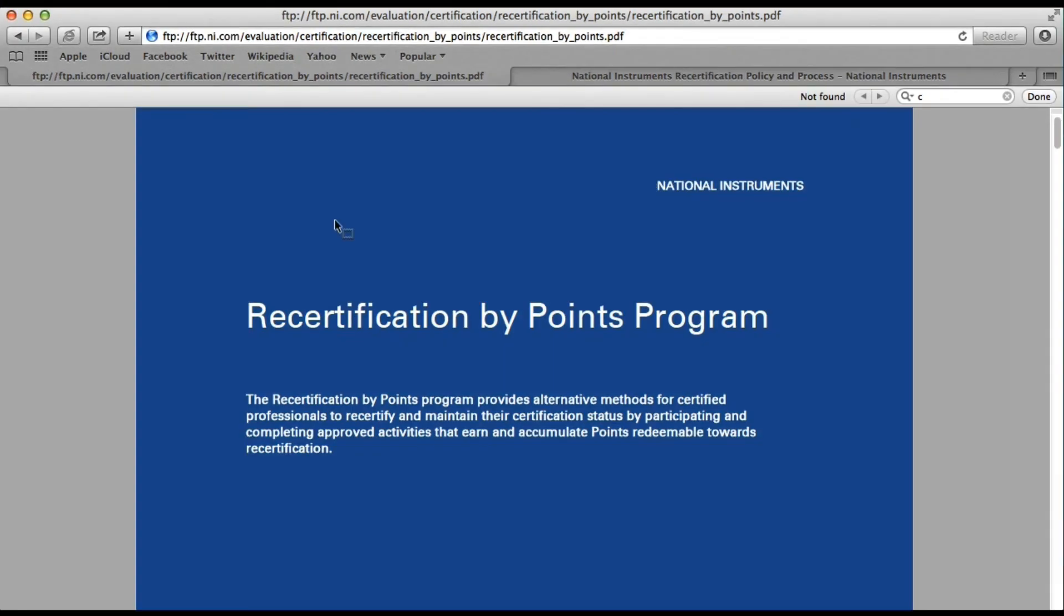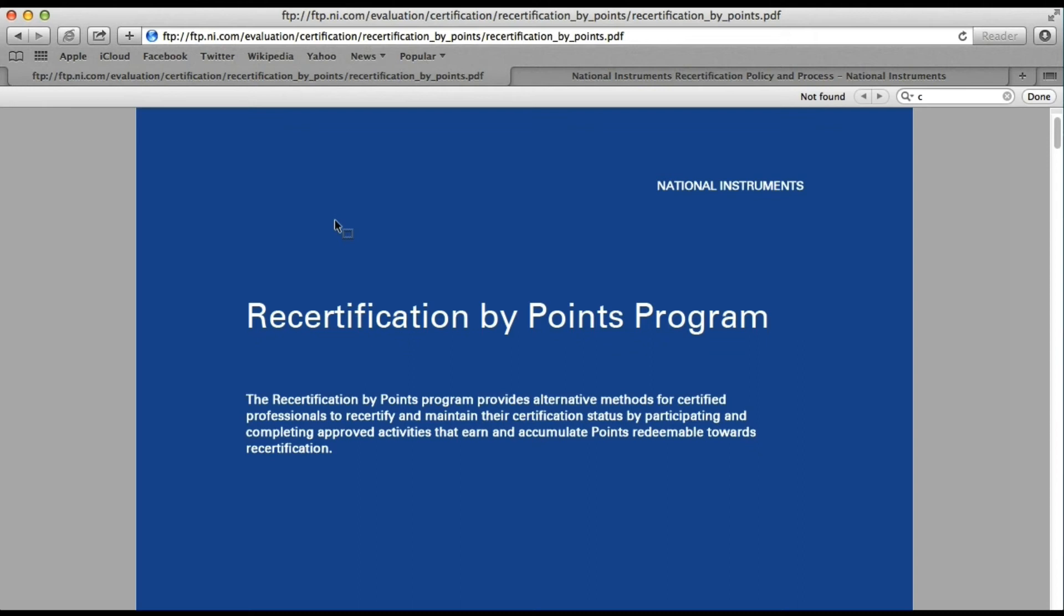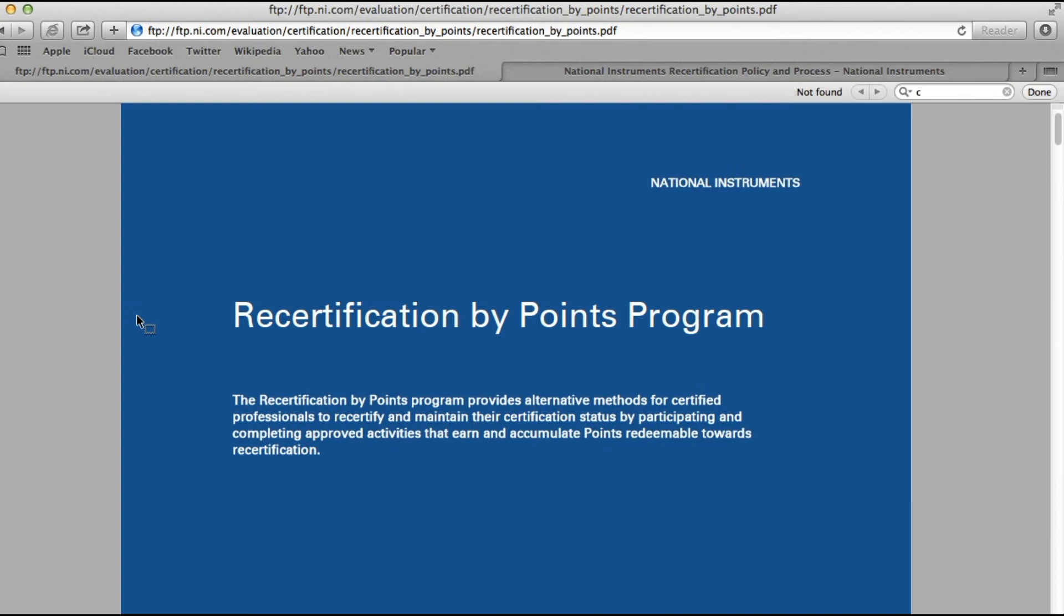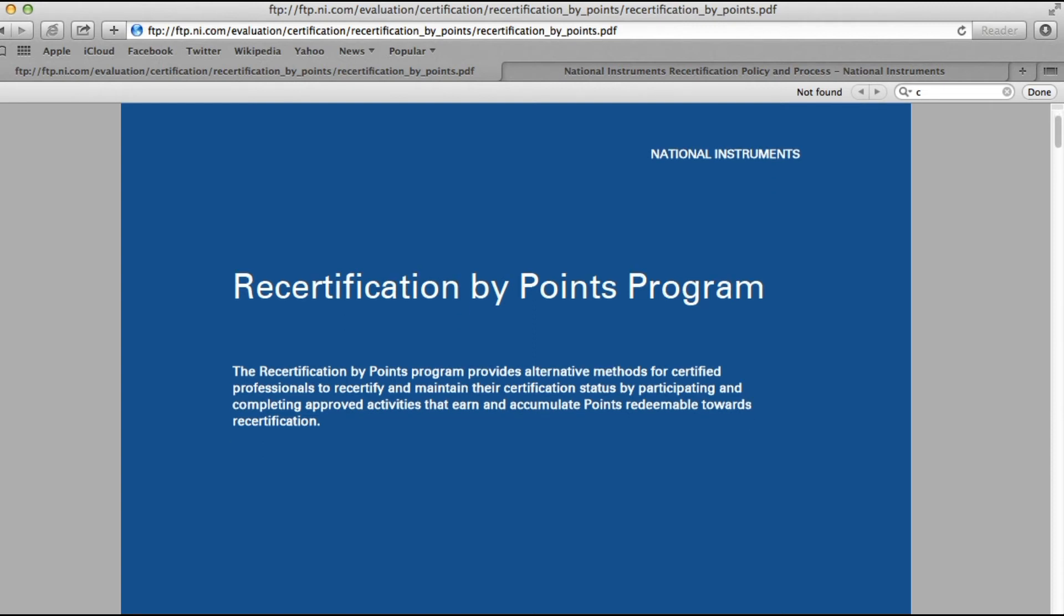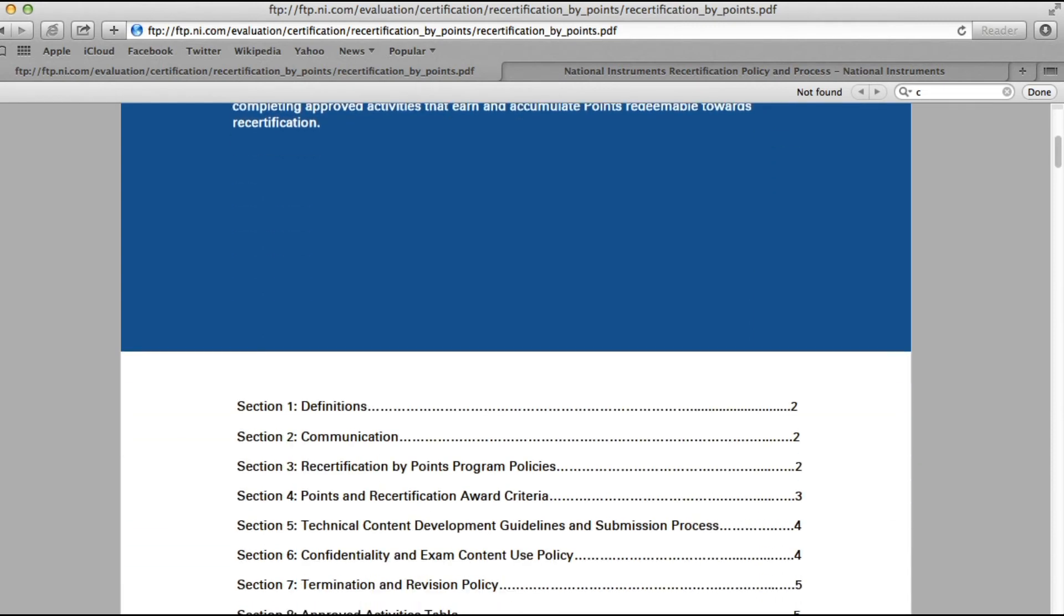The NI recertification by points program has been run by National Instruments to reward NI certified professionals for contributing to the NI certified community. NI rewards these professionals by points for performing some activities, for example training courses, creating material for the CLAD, CLD, CLA, or CLED examinations, or mentoring professionals to achieve those certifications. Or even if you attend NI Week or CLA Summit or CLD Summit or any of the NI events, you also get points.